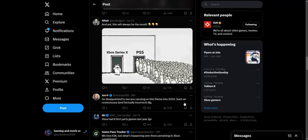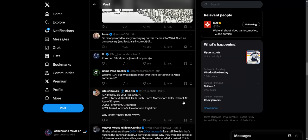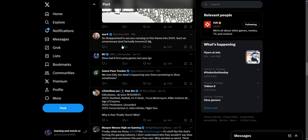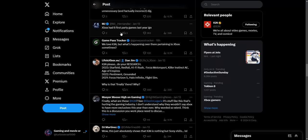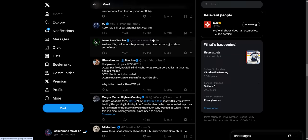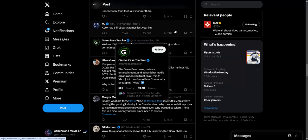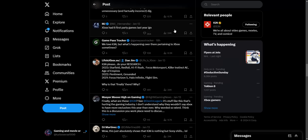Disappointed to see you carrying on this theme in 2024. Such an unnecessary and factual and correct dig. Xbox had six first-party games last year while Sony only had Spider-Man 2, a Horizon VR game, and a PlayStation Portal that nobody cared about and a VR that pretty much nobody cared about.